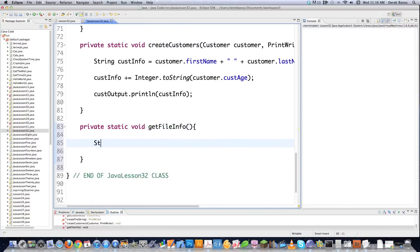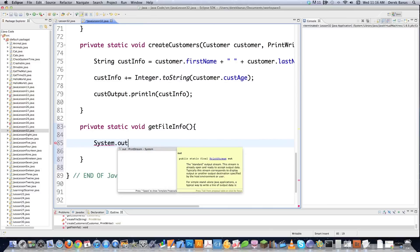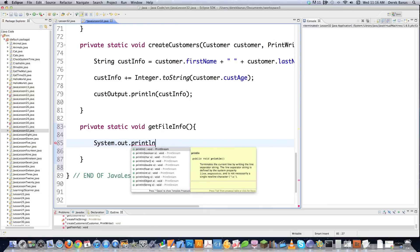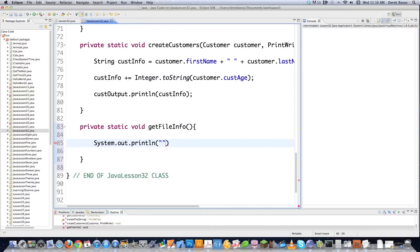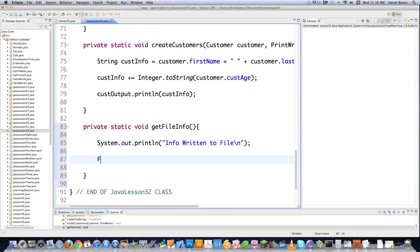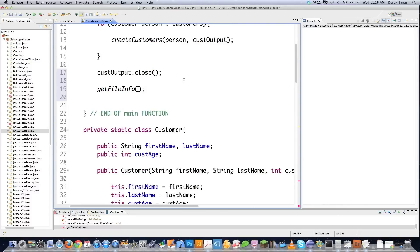We need to create a try block because we could potentially throw two different errors. Then we create a BufferedReader — it's going to read as many characters from the file as possible before making that information available, which speeds everything up. I'll call it getInfo and go new BufferedReader(new FileReader(listOfNames)). FileReader reads each individual character, which is why we use BufferedReader to grab all characters and use them at once.